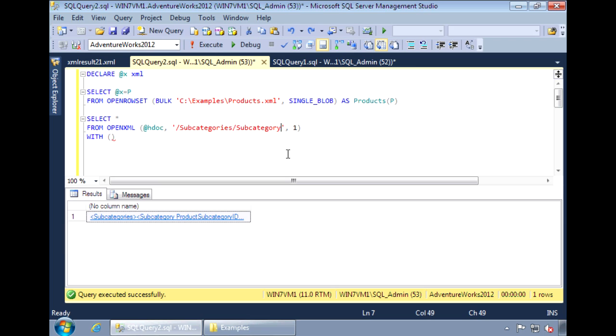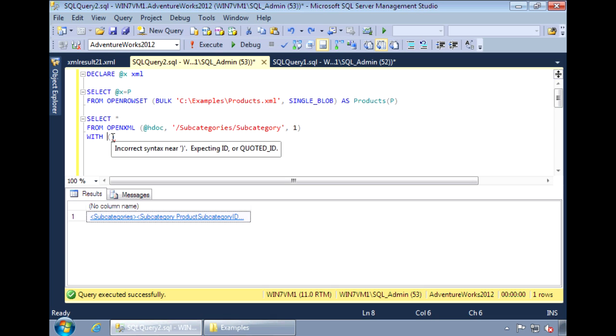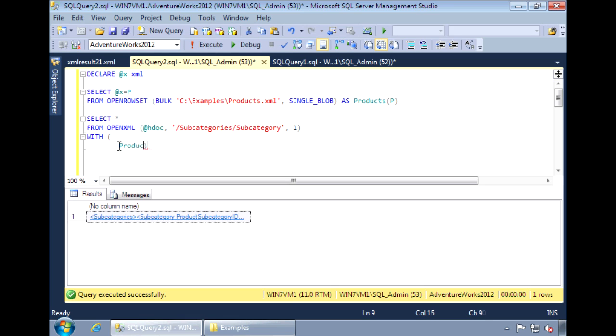The values we want to retrieve are from attributes, so we leave this flag as 1. Within the WITH clause, put the two attributes, product subcategory ID, which we will return as an int, and name, which will return as a varchar 100.